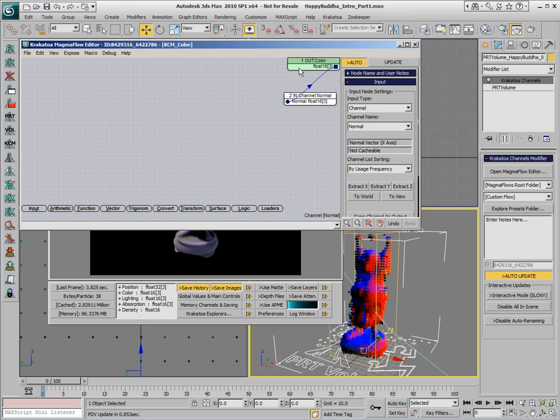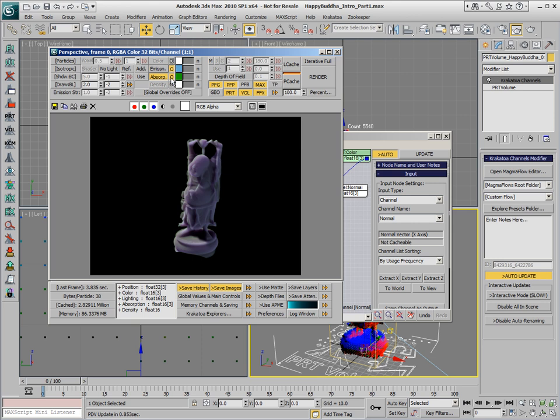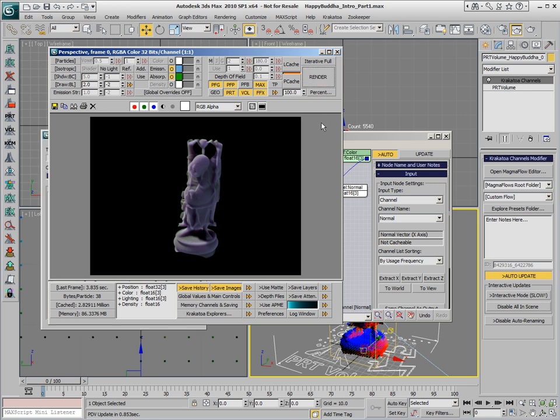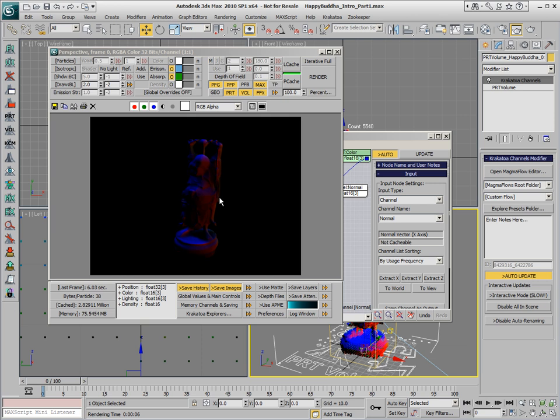Since we're setting the color of the particles, if we disable the Color Override and possibly also the Use Absorption and render our particles, the color channel is going to be overwritten by the Krakatoa Channels modifier and our statue is being colored according to the Normals.